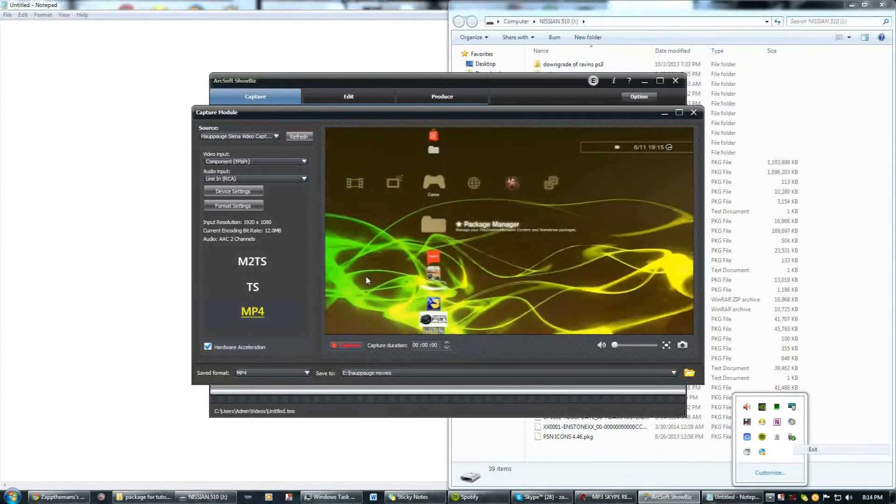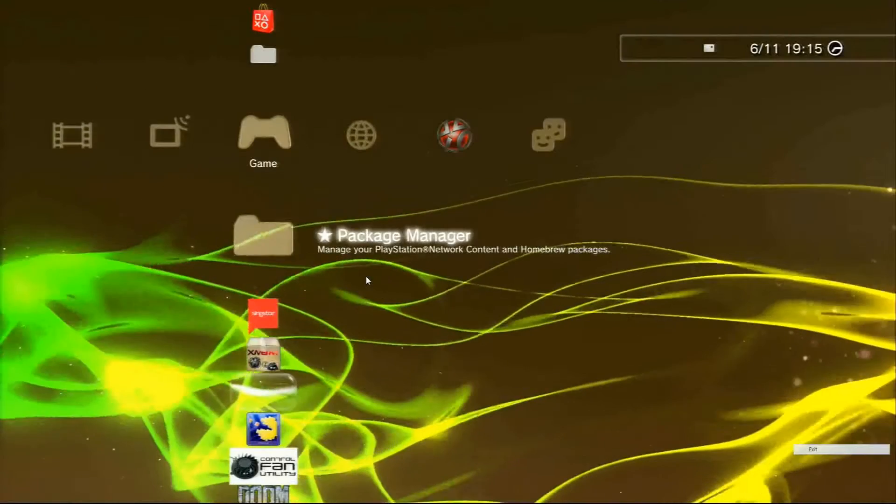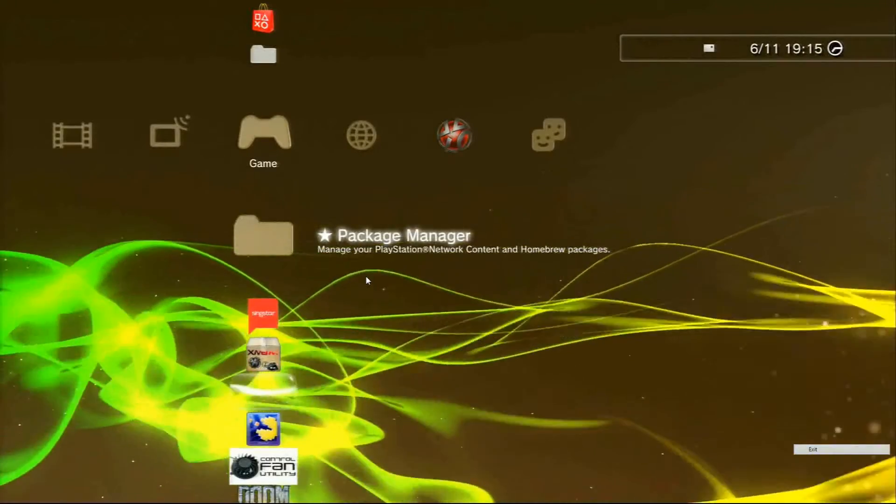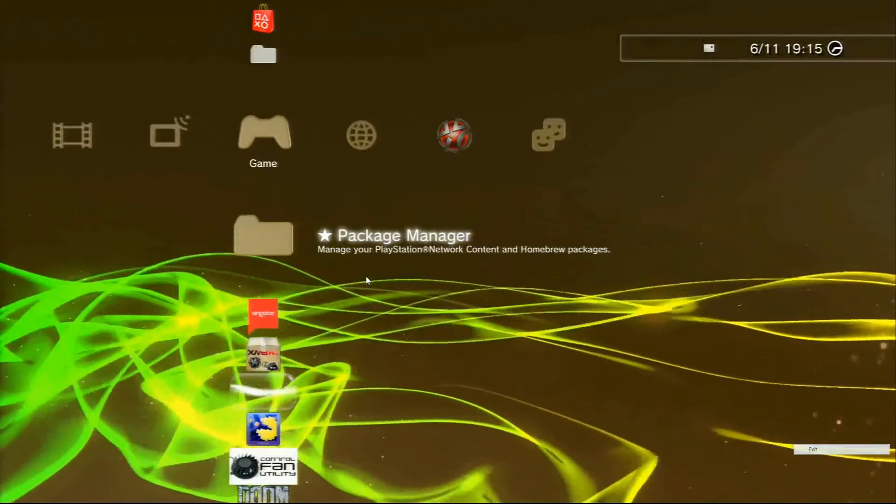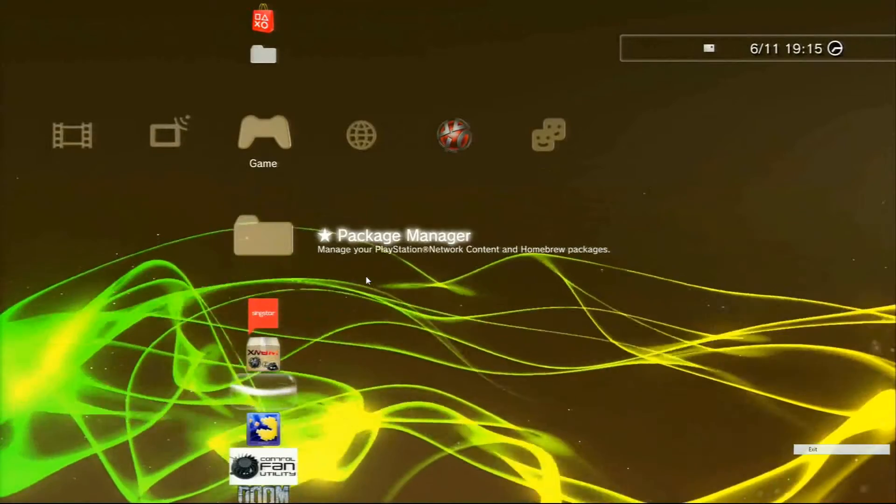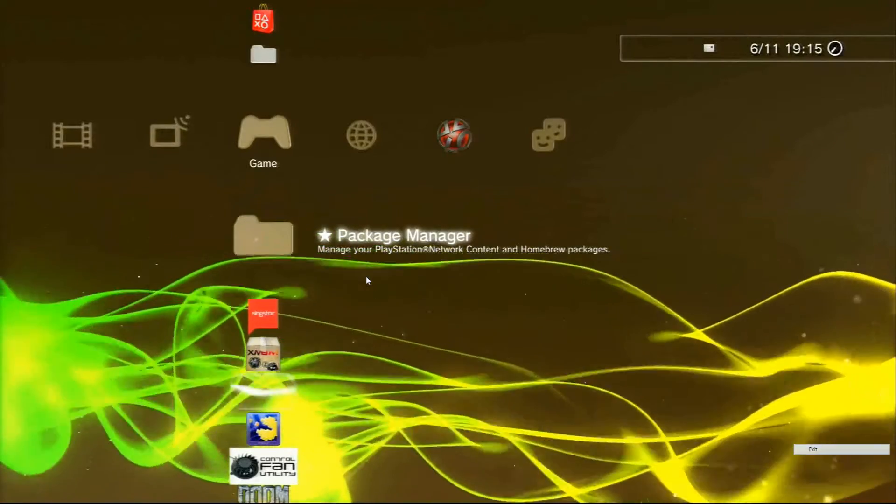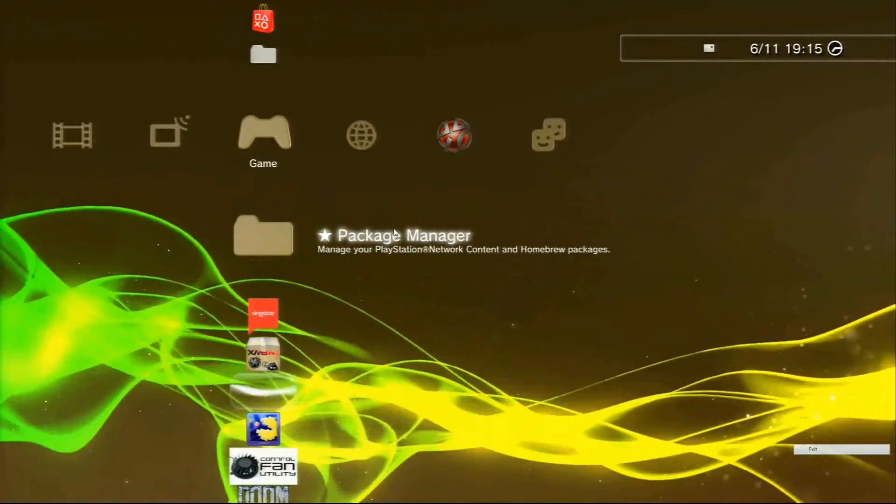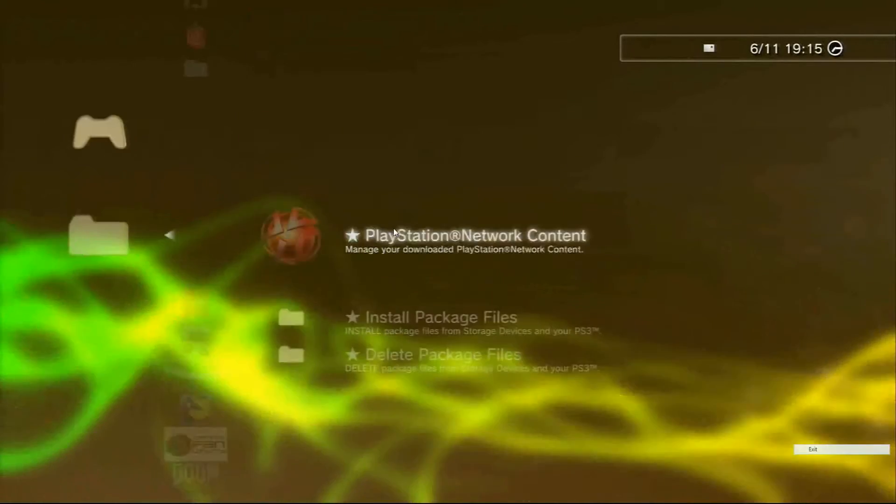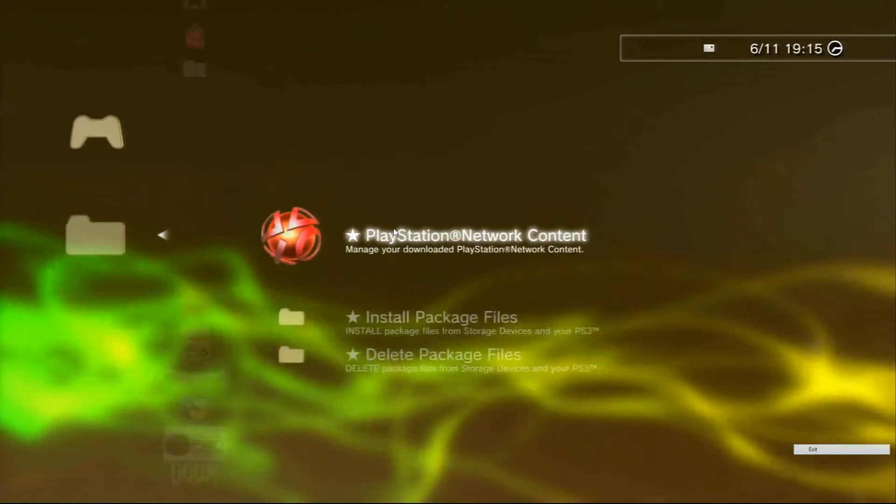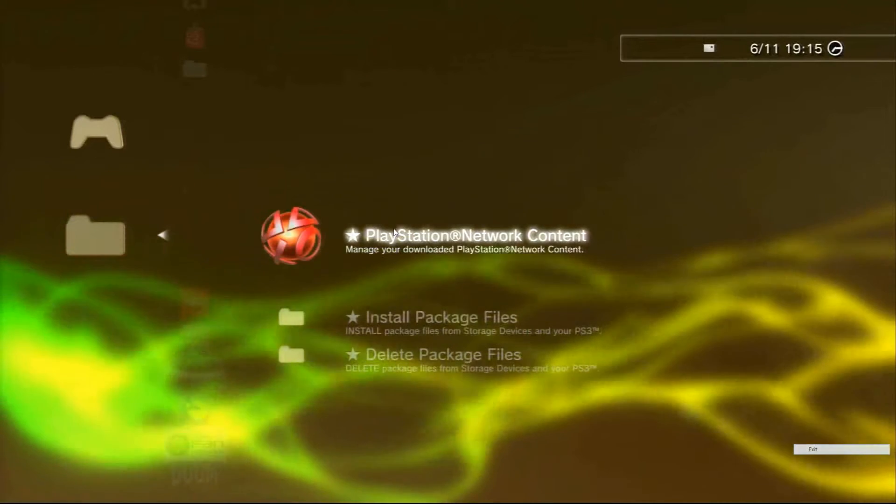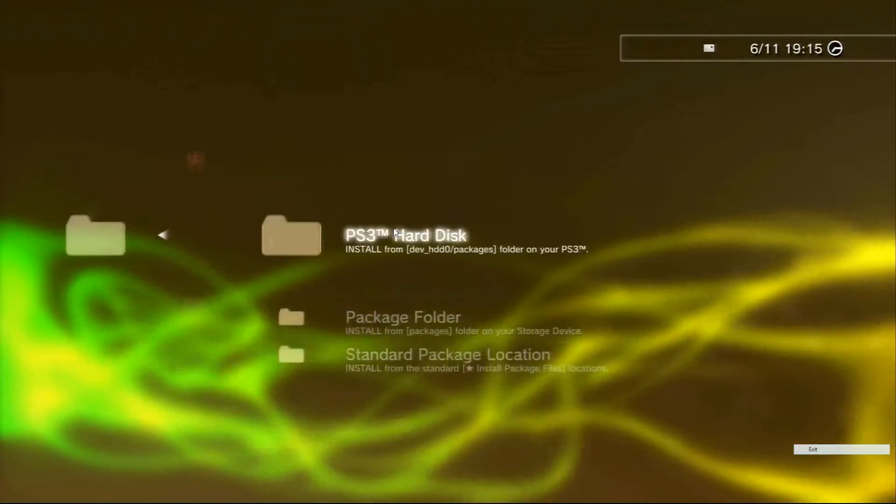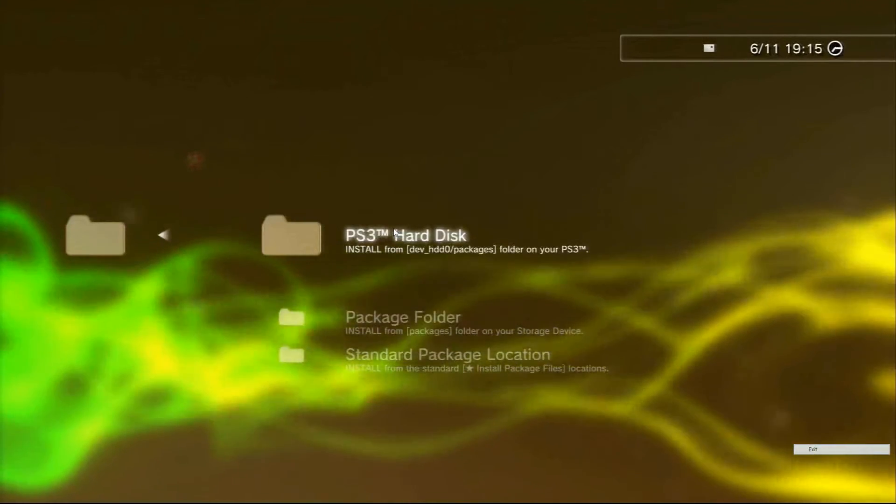Plug it into your USB port on the PS3. We'll plug in the USB now. You want to go to package files or package manager and hit X on that, then open up your package manager, go to install package files, and then go to standard package location.